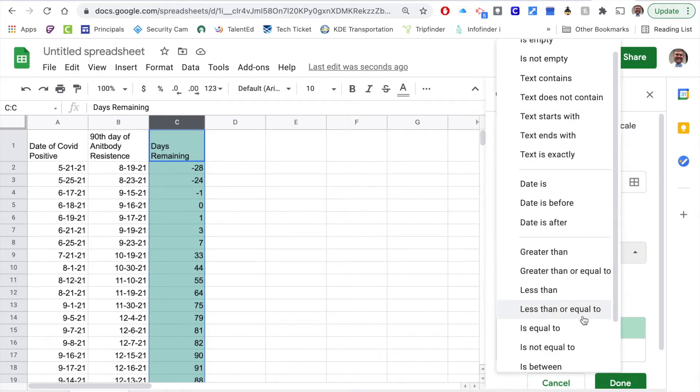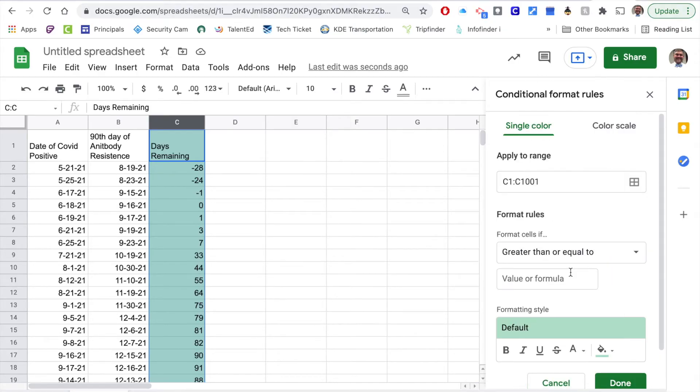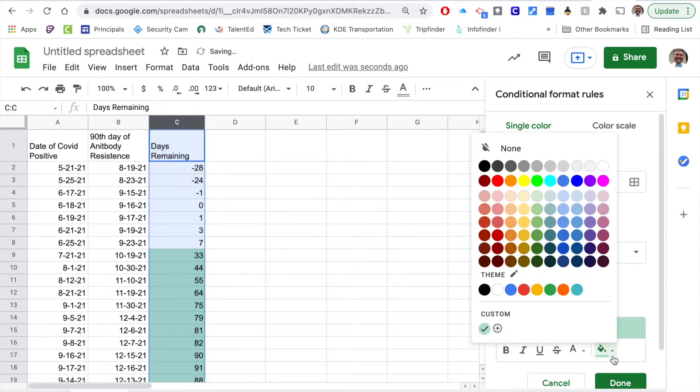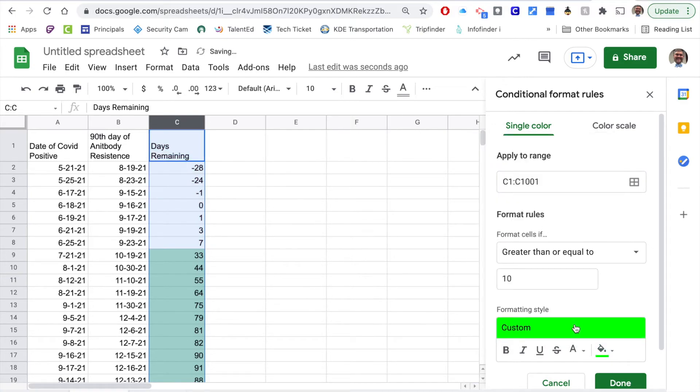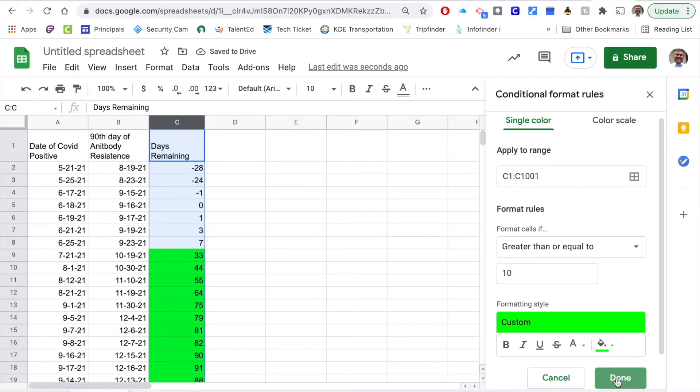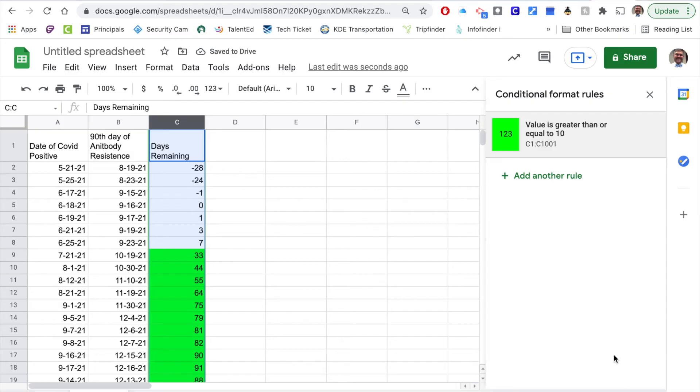In these categories I want it to show me if it is greater than or equal to 10 days. If it's greater than or equal to 10 days I want it to highlight green because I want it to show yes they're good to go.